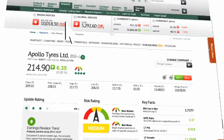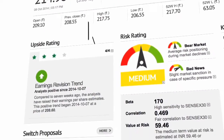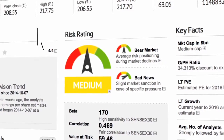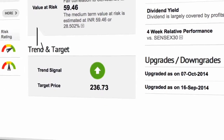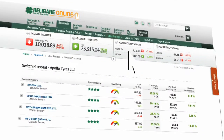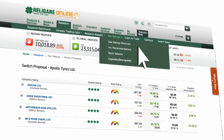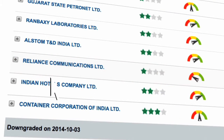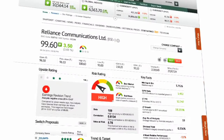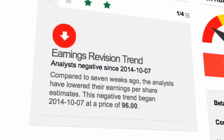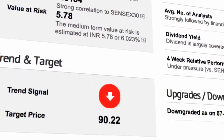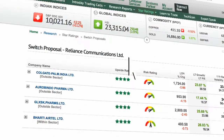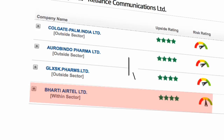Click on the stock name for more details. The stock has seen very strong interest since 7th October 2014, with a medium risk rating and a positive trend with a target price of 236.73. Click on Switch Proposal to identify other stocks with better star ratings. Click on Downgrade for stocks that have been downgraded. Reliance Communications has 1 star and a high risk rating. The negative trend began on 7th October 2014 at a price of Rs. 96, with a target price of 90.22. If you want to exit the stock, you can consider one of the switch proposals. Bharti Airtel within the same sector has earned 4 stars and has a medium risk rating.